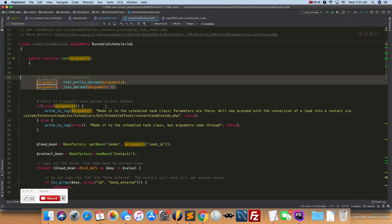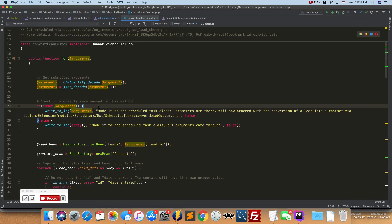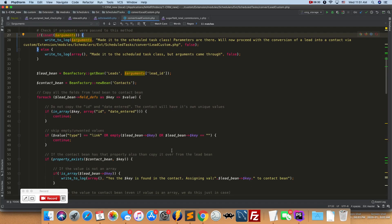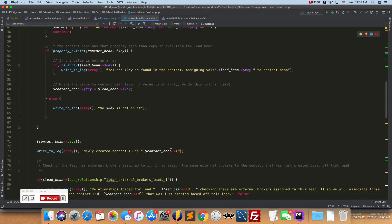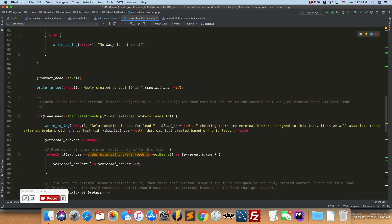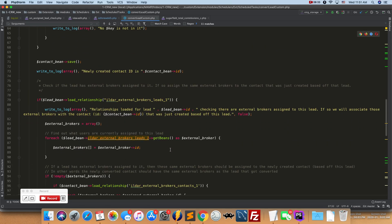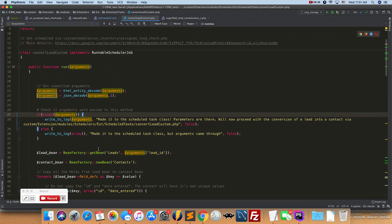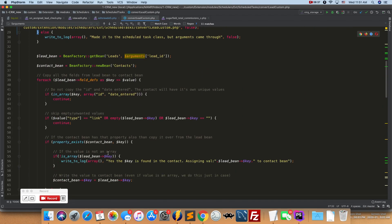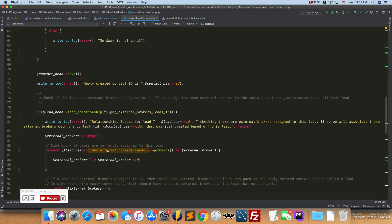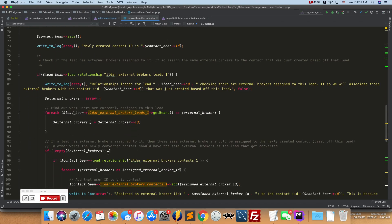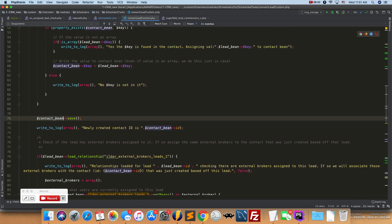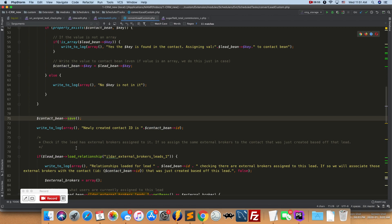And there you go. So you basically then perform whatever the job needs to perform. So in this case it needed to convert a lead and do a whole bunch of things. And just keep in mind that whatever you're doing here, this is still going to execute potentially your logic hooks. So if you have a contact bean and you're executing the save command, you're going to execute the after_save logic hook on the contact bean if you have a logic hook set up on the after_save method. So it's just a heads up - like don't worry about it too much but just keep this in mind. Whatever you're doing in the scheduled jobs also executes the logic hooks.